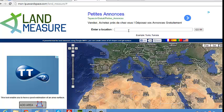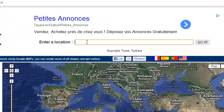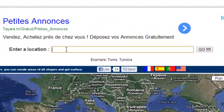First, we can use the search text field in order to get directly to the location we need. For example, Tunis, Tunisia.